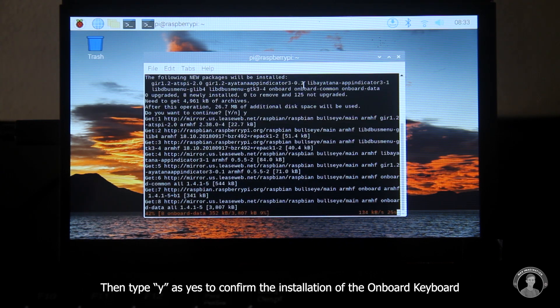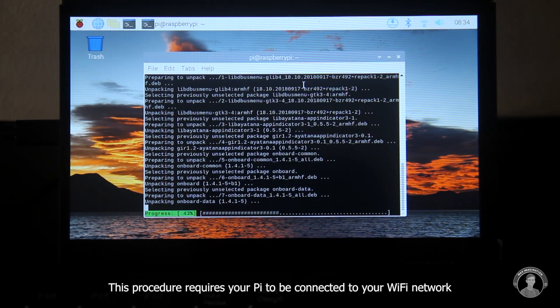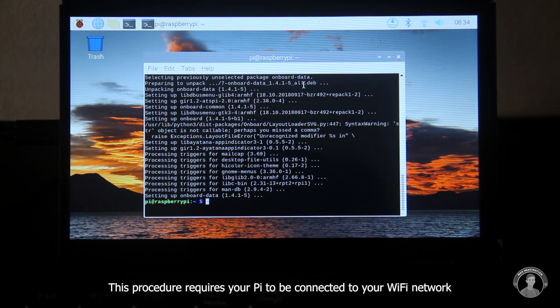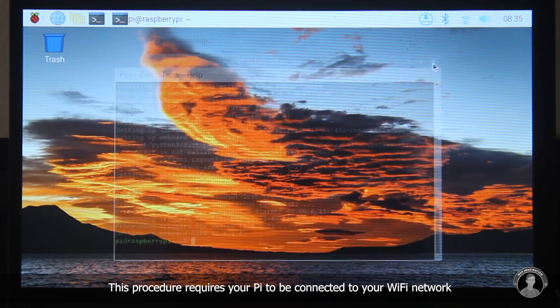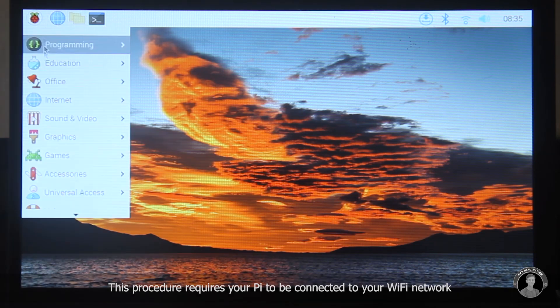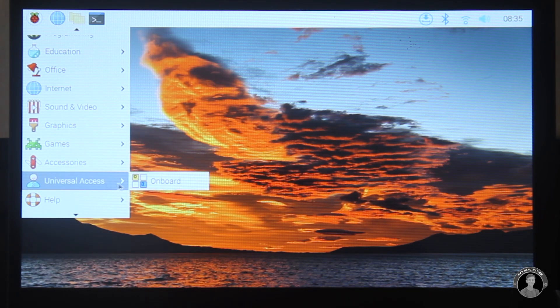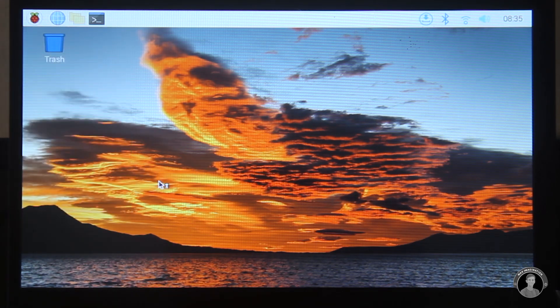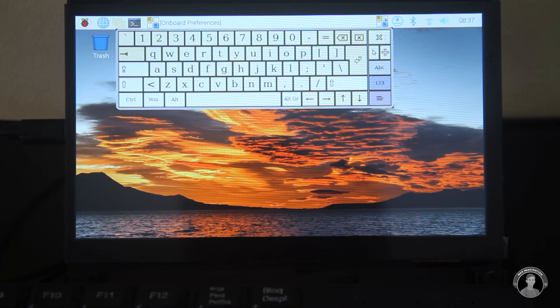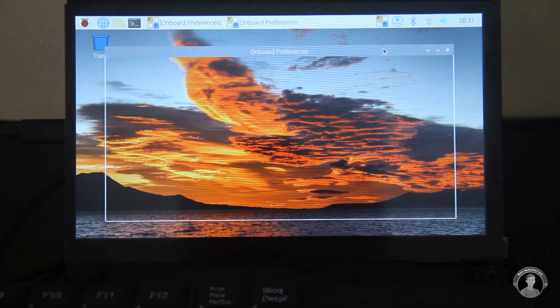Though you'll have to confirm your installation by typing why when it asks you. So once it's installed press on the raspberry pi icon scroll down to universal access and then click on onboard. Once it has appeared click on the keyboard icon that has also appeared along with it scroll down to preferences.